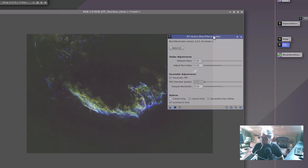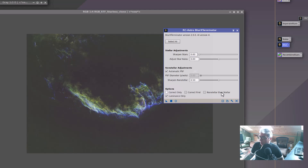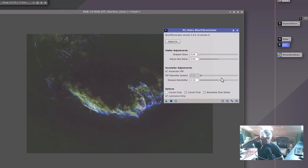Blur reduction is like the equivalent of unsharp mask, or if you had stars in the image it'd be deconvolution. Since I'm doing all this work on starless images, I take the sharpened stars down to zero and apply this to luminance only with sharpened non-stellar. I left it at its default value and dragged and dropped this onto my starless image.